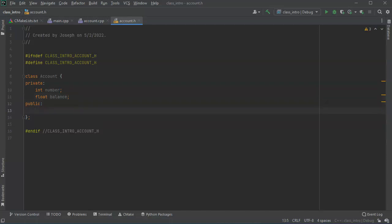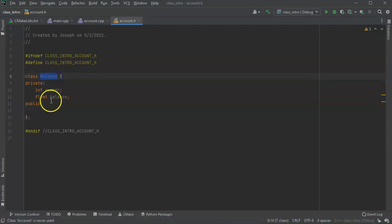In the public, I'm going to create a constructor and then a destructor. So I've got a constructor. The constructor has to have the same name as the class, in this case it's account. So I'll use account.